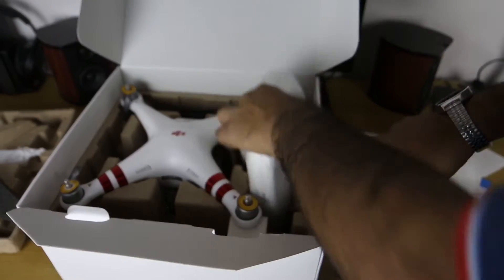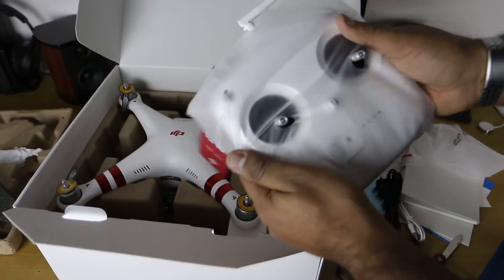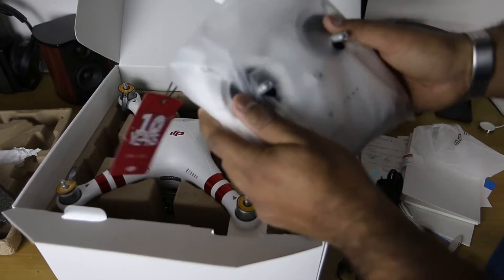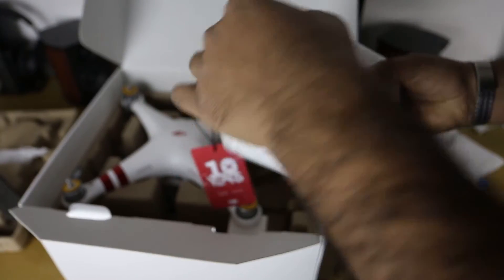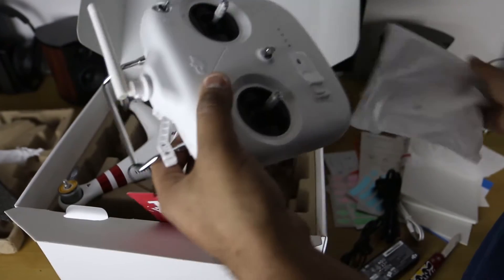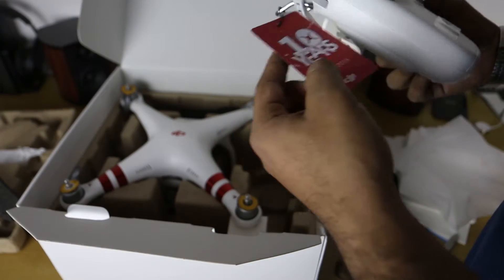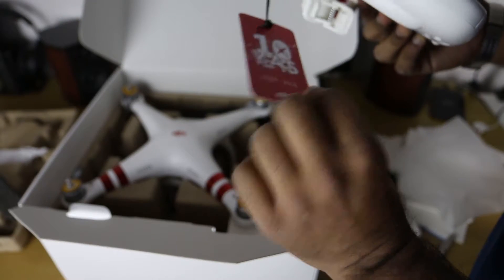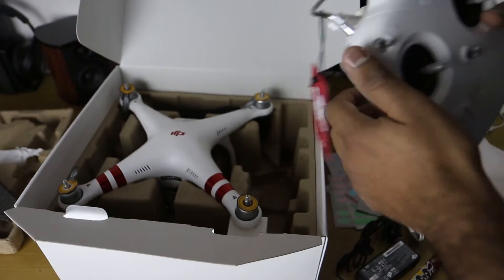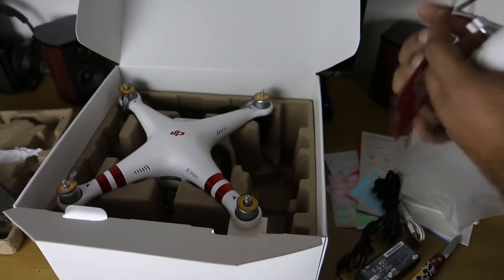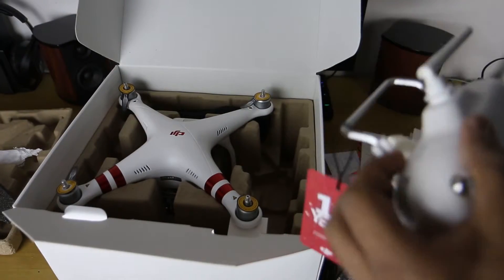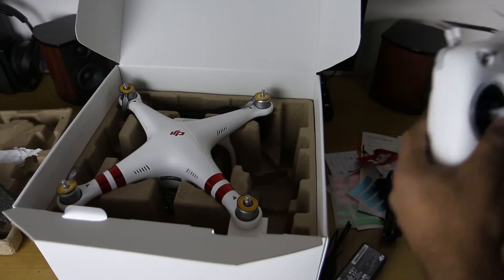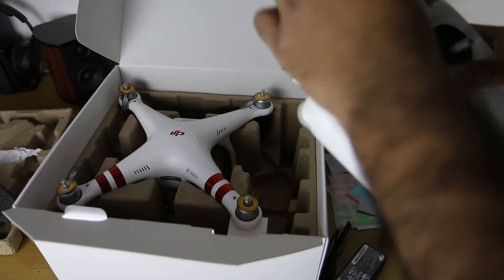What else do we have? Just pull this out. So this is the actual controller itself. As you can see it's covered in this nice plastic. If we pull it out, so there we have a controller. Got a little tab that says 10 years, the DJI has been celebrating their 10 year anniversary. We can actually cut this off.